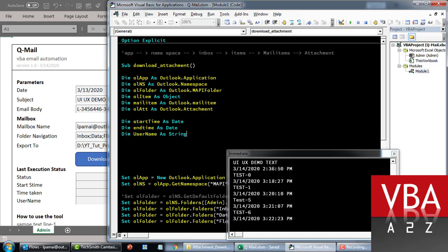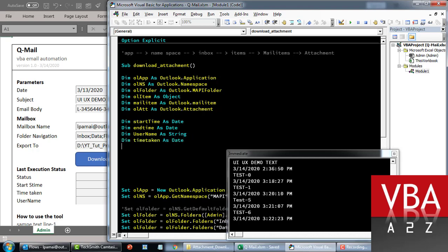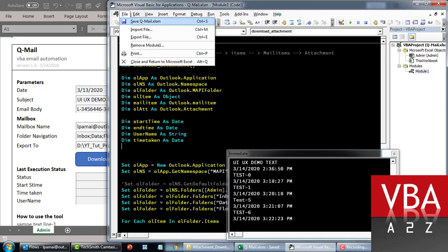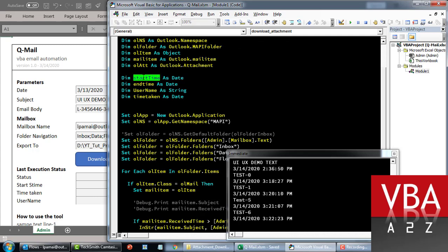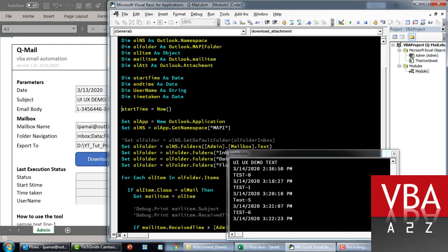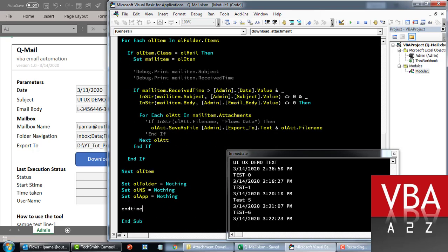We'll insert some timing variables: dim start_time as Date, dim end_time as Date, and dim time_taken as Date. As soon as the code runs we assign start_time = Now, and when everything is finished we assign end_time = Now.